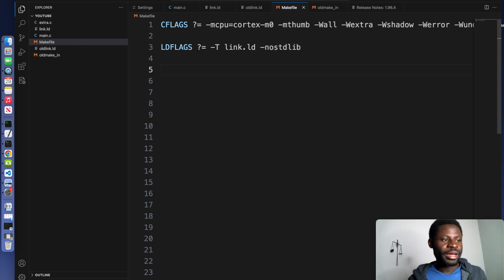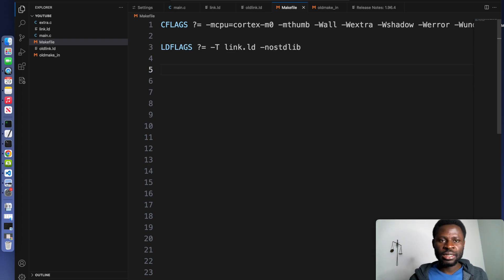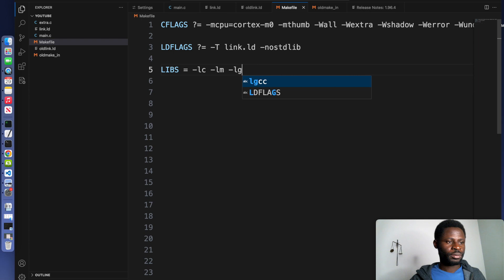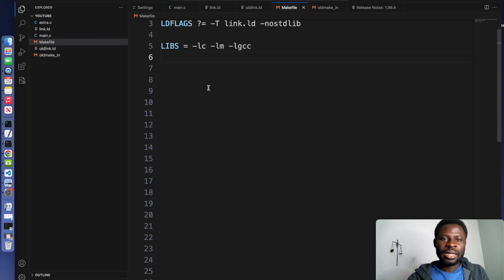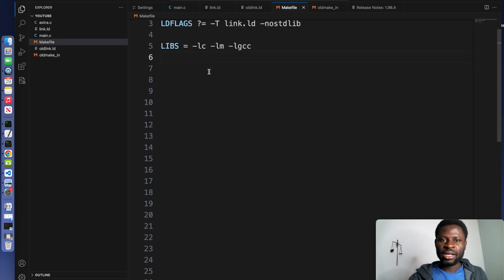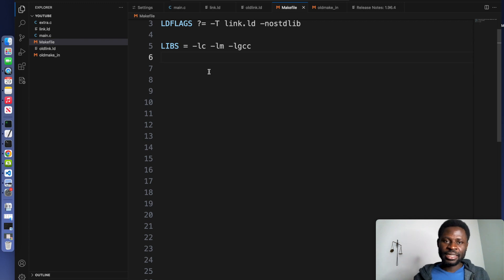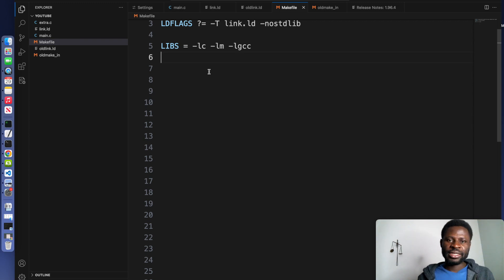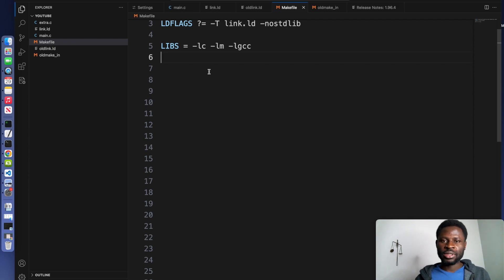After we have defined our compiler flags and the flags for the linker, we will include some libraries in our firmware. Define libraries. We are only adding three libraries here. The first one, -lc, is linking the standard C library. The second one, -lm, is linking the math library. And -lgcc is linking the GCC support library.